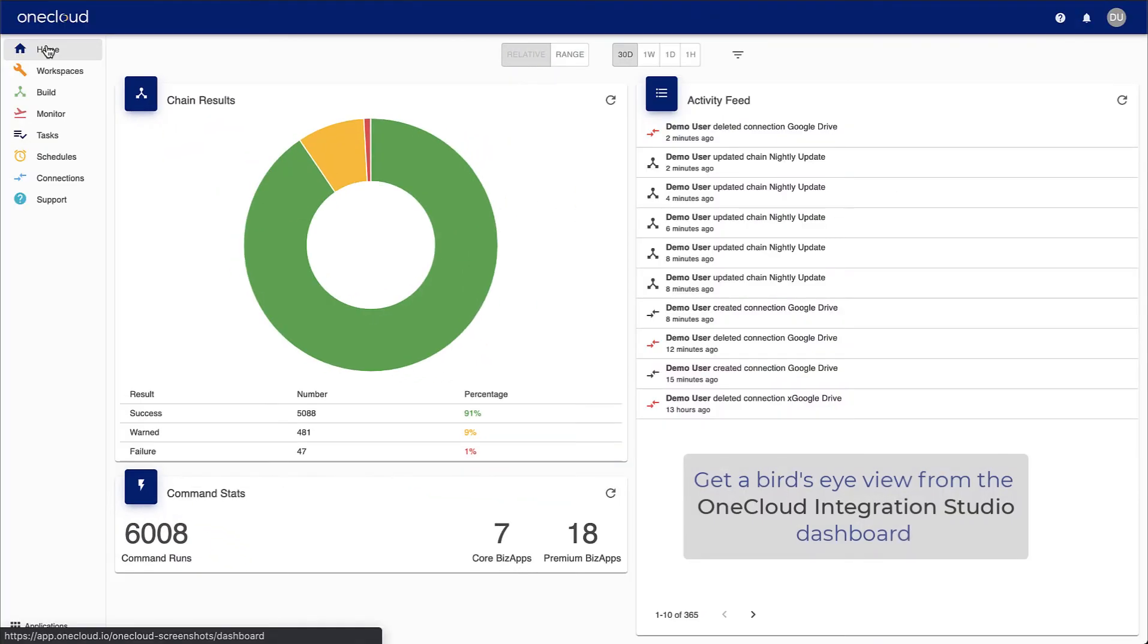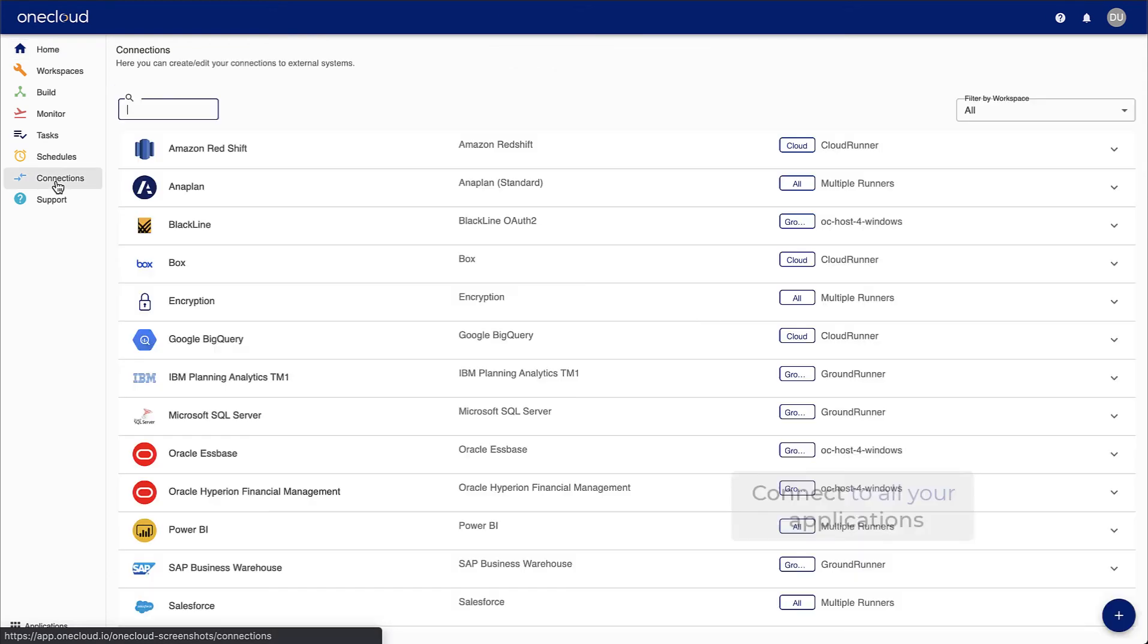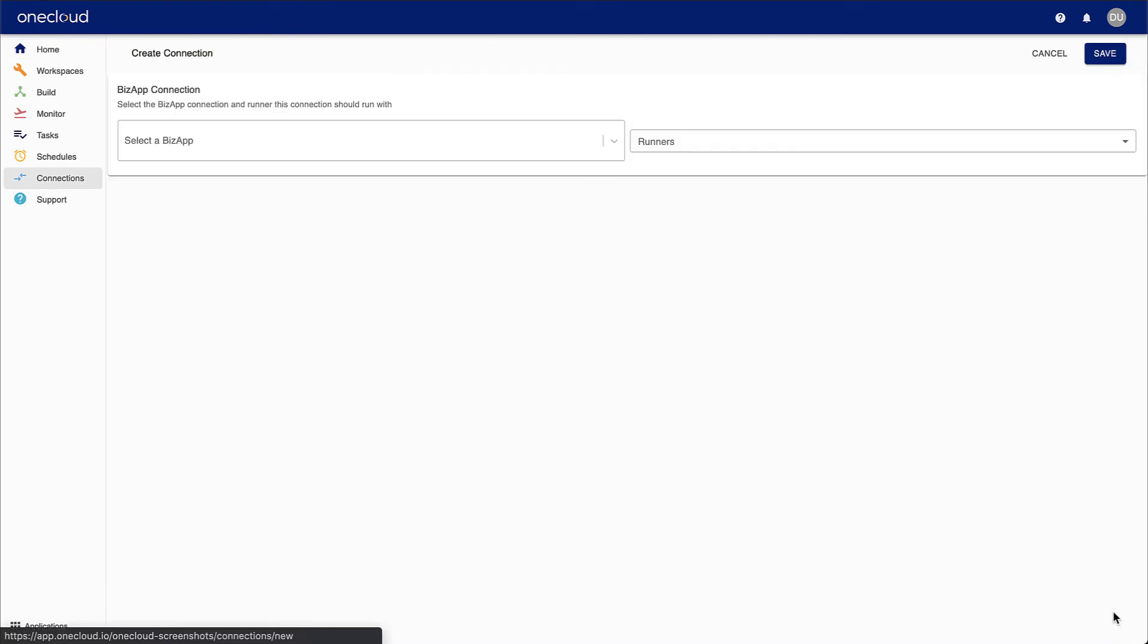The OneCloud dashboard gives you a bird's eye view of your integration processes. From here, you can also access the Connection Manager.